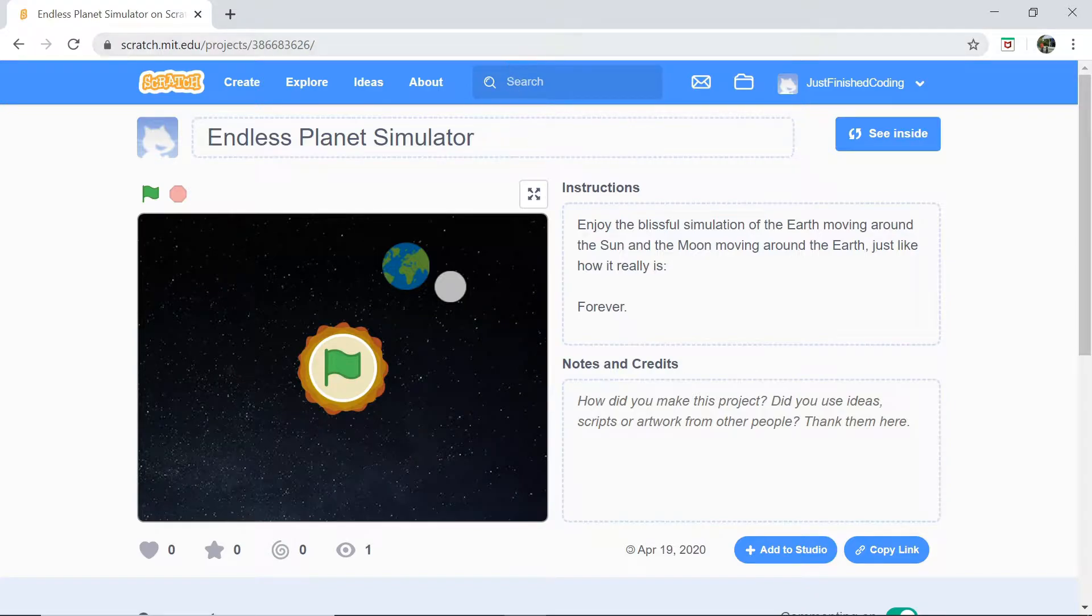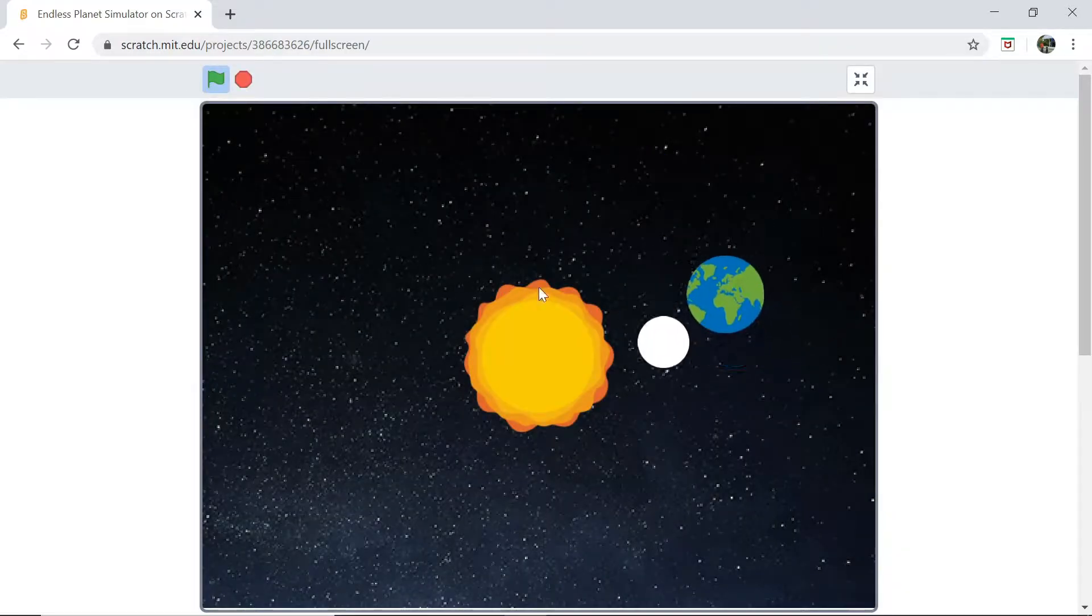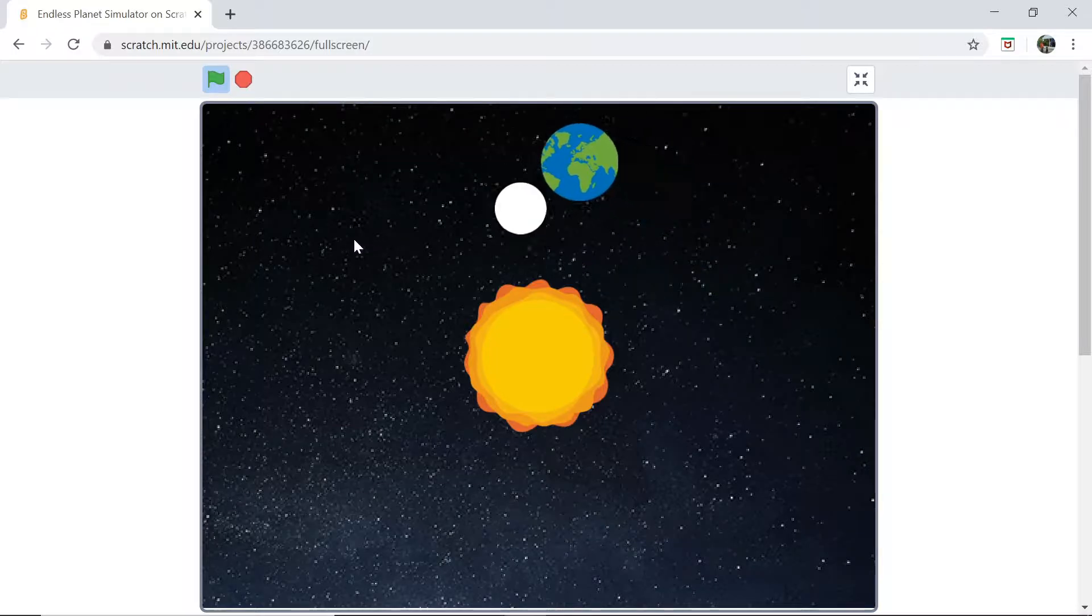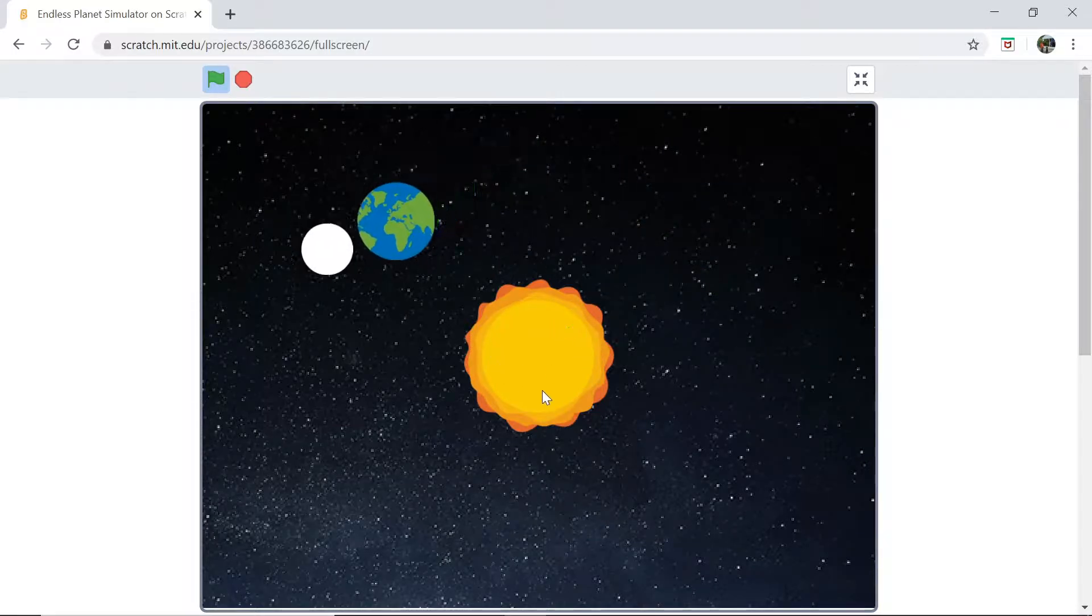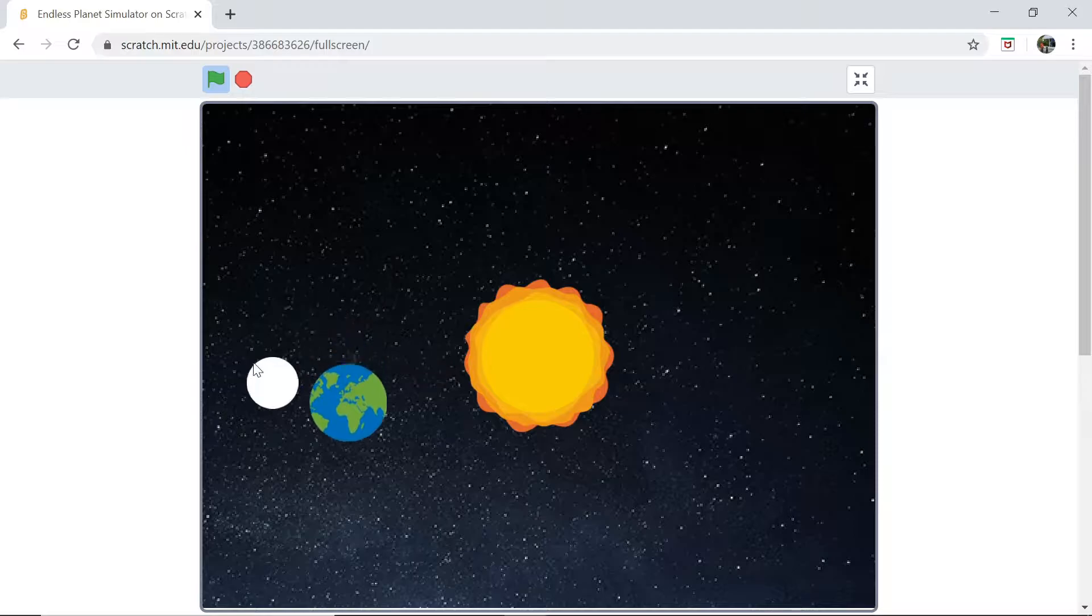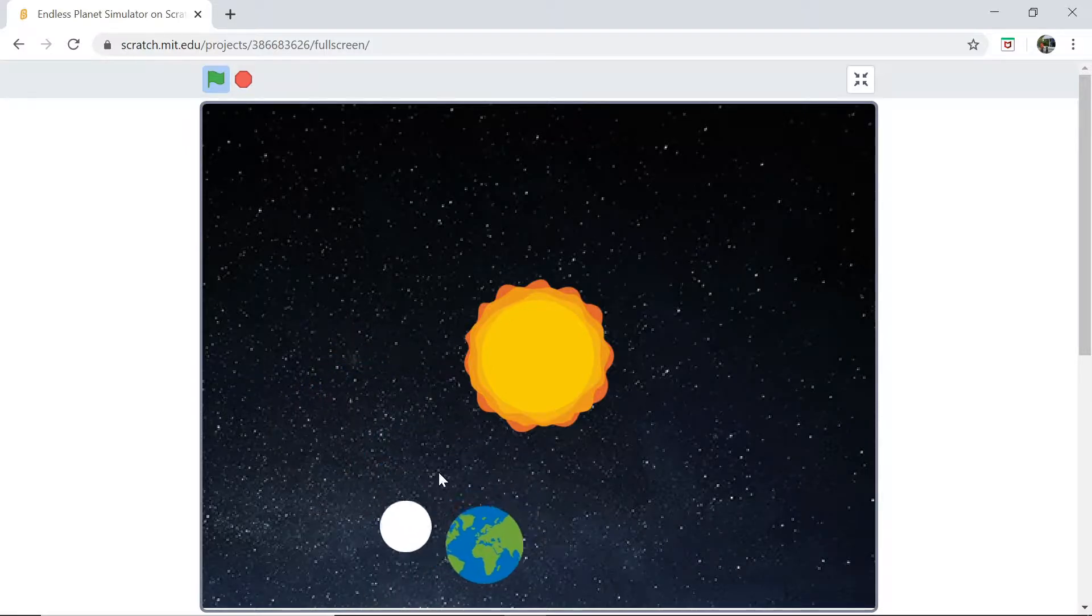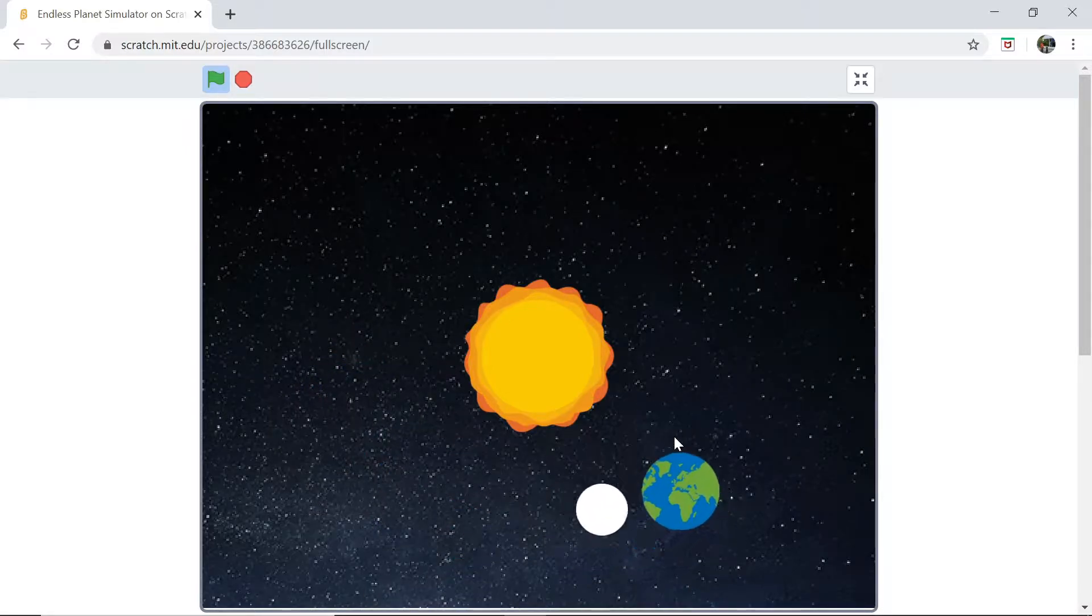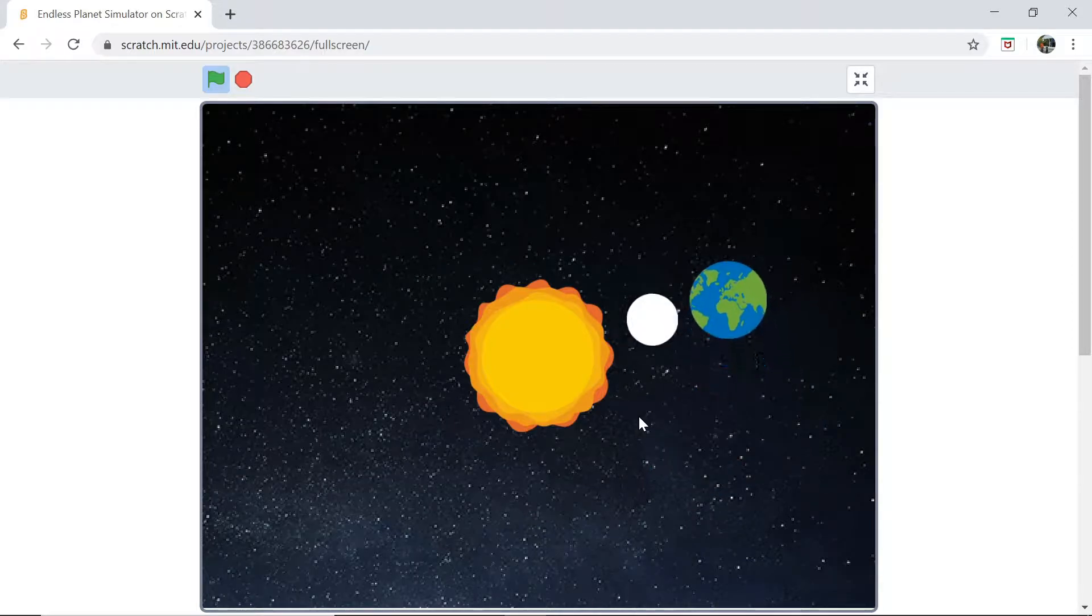Here's a preview of how our game is going to look at the end. As you can see here, we have a nice stars background and this is going to resemble our Sun, and the Earth revolves around it and the moon in turn revolves around the Earth, just like it happens in our solar system.